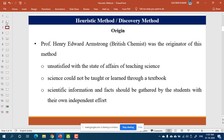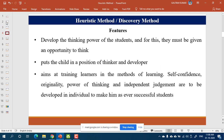Armstrong felt the need for this method because he felt that the teaching and learning of science and mathematics happening around the world was not very appropriate and required revamping. He was also of the opinion that science and mathematics cannot be taught through a textbook, which is why he conceptualized and proposed an entirely different approach — the heuristic or discovery method.